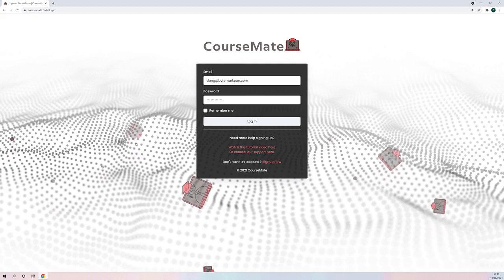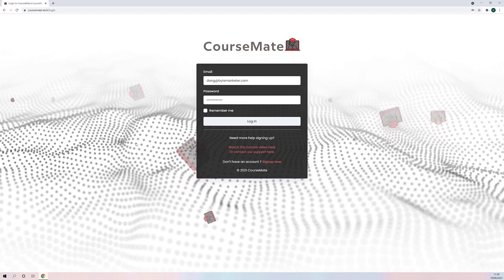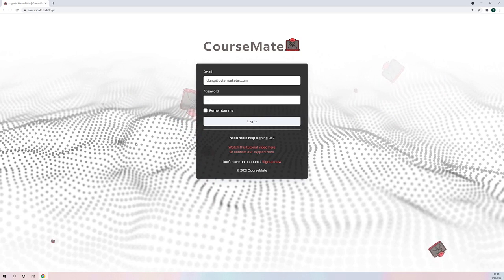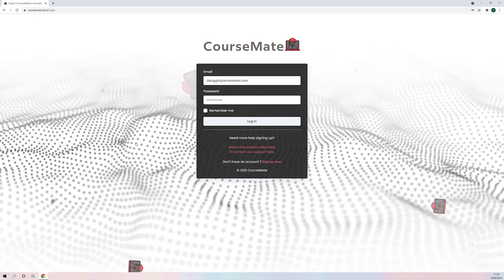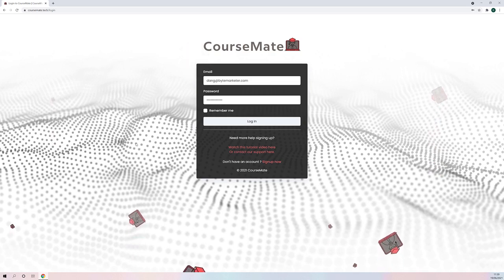Hi there, I'm Dan Green, and welcome to the full technical demo for CourseMate. In this demo, you're going to see just exactly how easy it is for anyone to get their own high-paying e-learning site in any niche they want within just a few seconds.